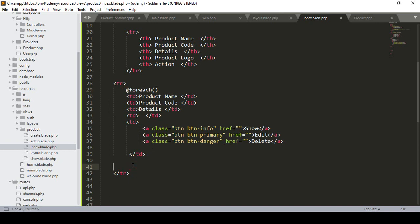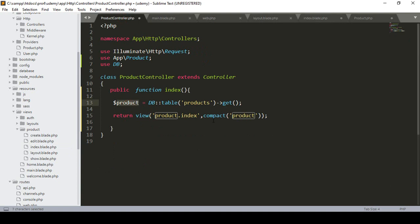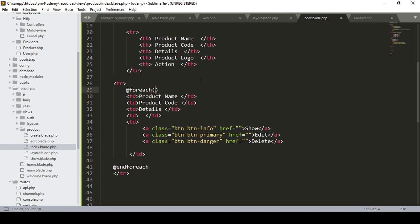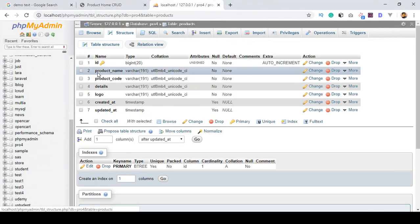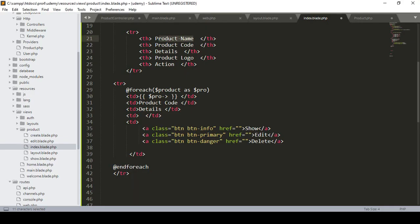I add a @foreach loop in the blade view. I get all the data passed with the $product variable via compact, so in the foreach I write @foreach($product as $pro). Now I can access each record with $pro. I display the product name field using {{ $pro->product_name }}.